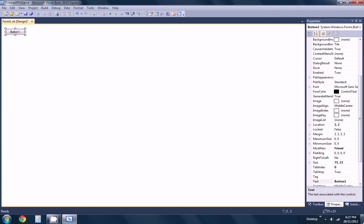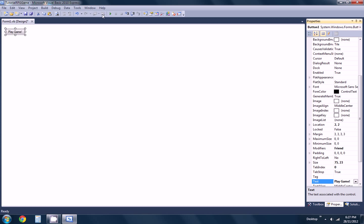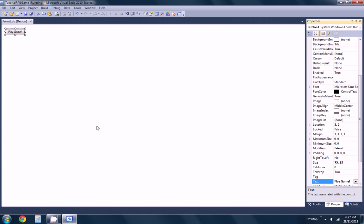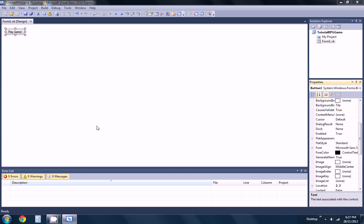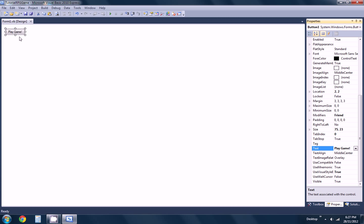Okay, there we go. We're going to label it 'Play Game'. So when we run it, this is where it's going to go. It's very hard to see, but this is actually going to be our loading form.